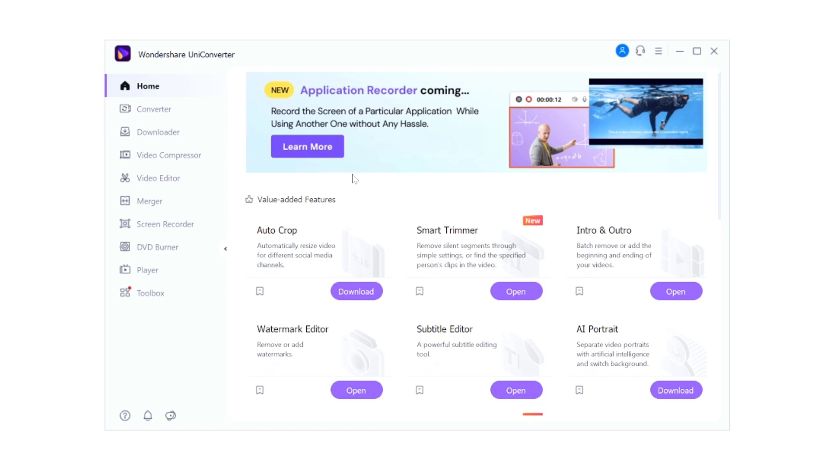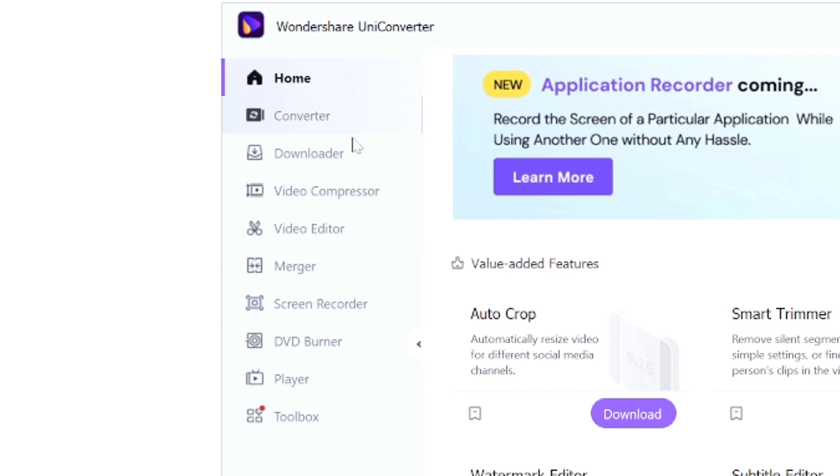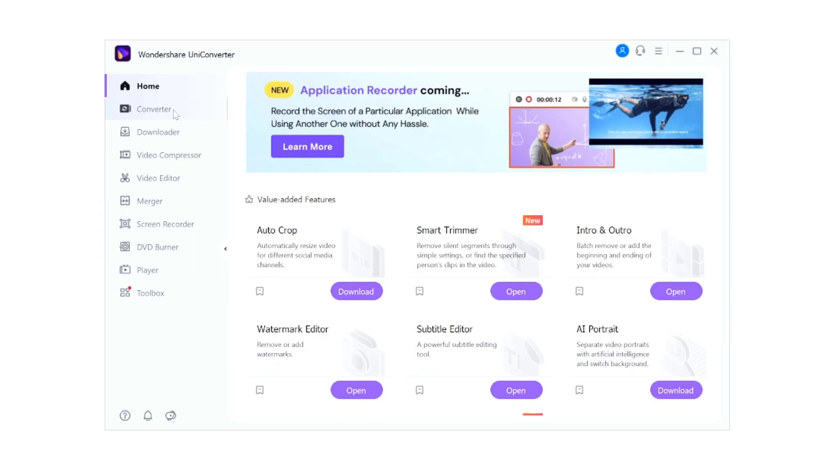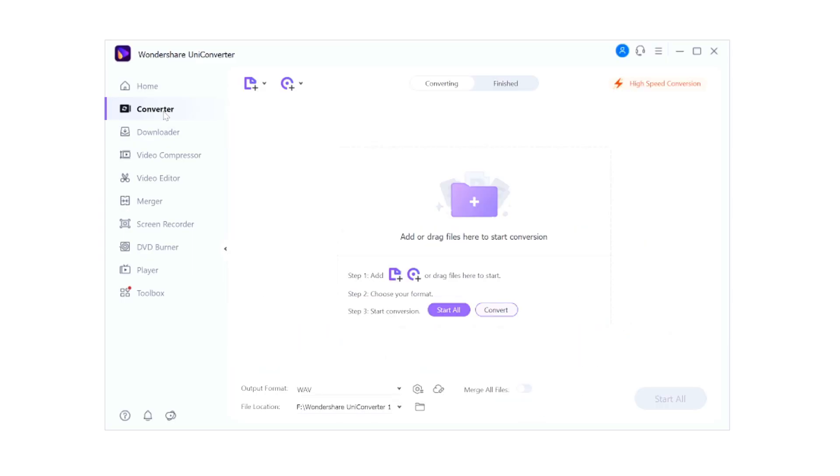Wondershare UniConverter is basically a really handy tool to convert videos, to download videos, to compress videos. There's even a built-in video editor, you can merge videos, we have a screen recorder, a DVD burner, a player, and also a toolbox. So let's start off with the top one which is the converter.